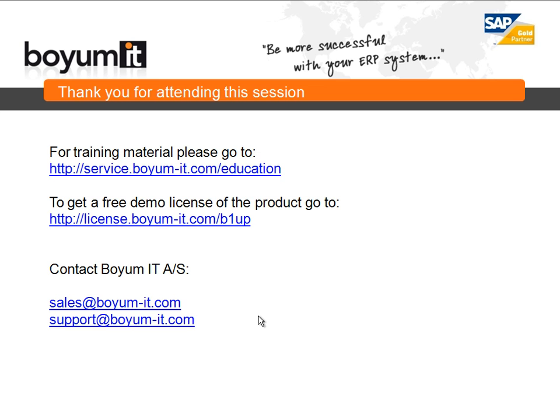This concludes this session. For training material, please go to service.biome-it.com.education.